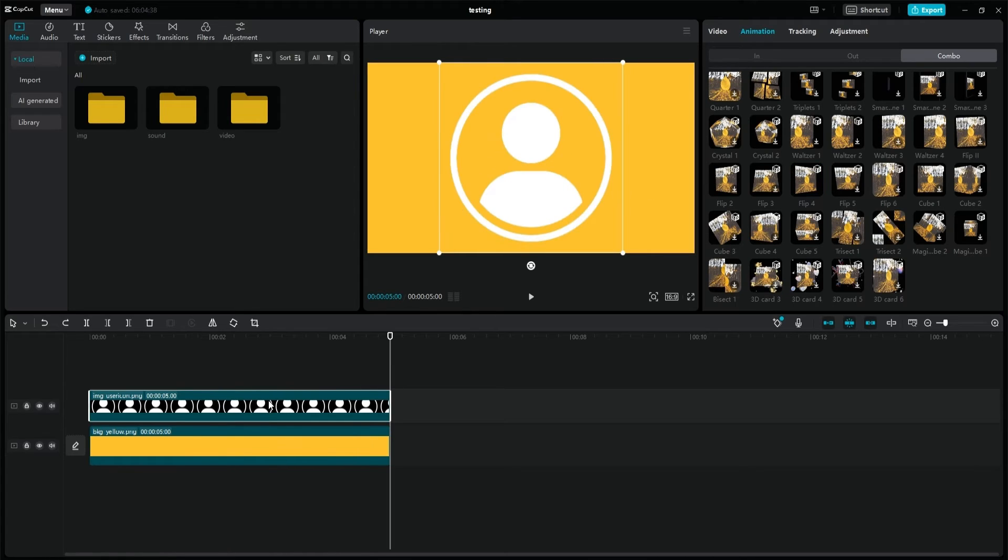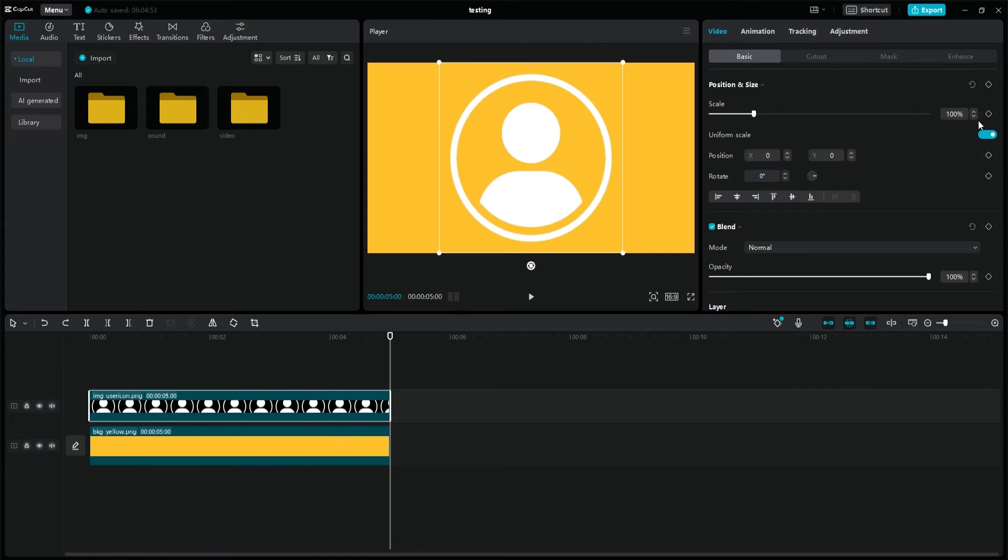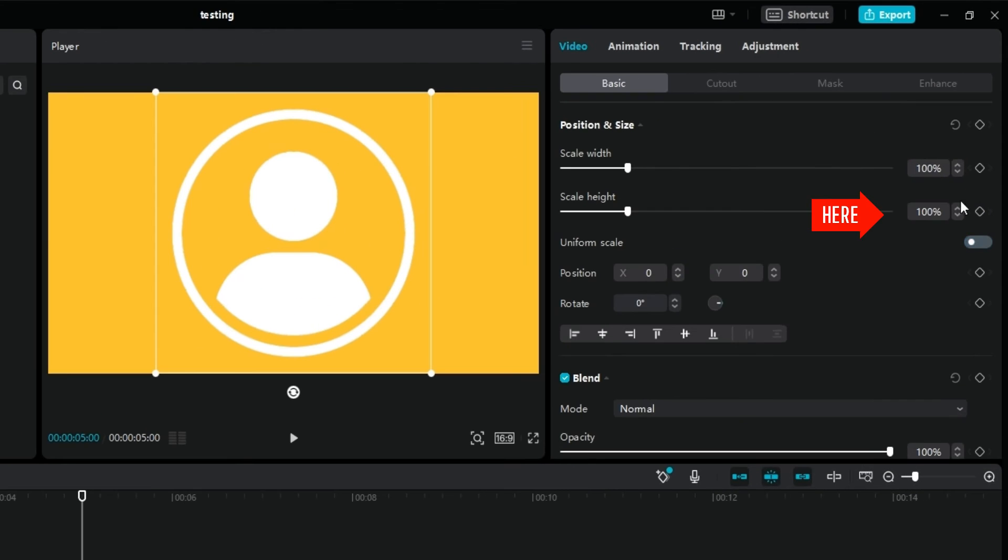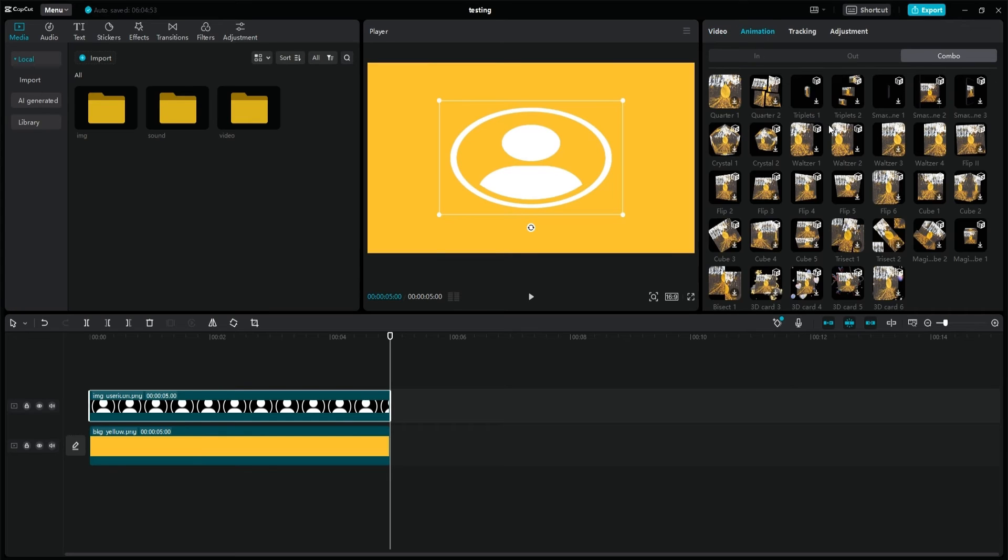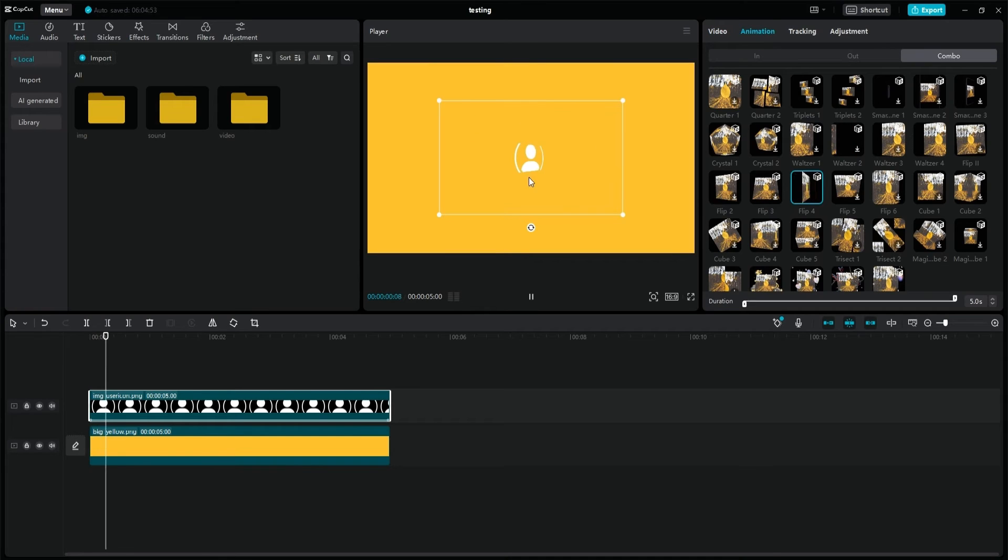I undo the flip 4 animation and then distort the image by setting its height to 60%, but leaving its width at 100%. If I place the flip 4 animation on it like this, the top and bottom are cut off, but the width is fine.